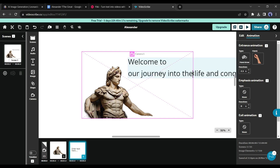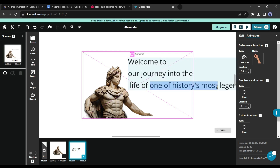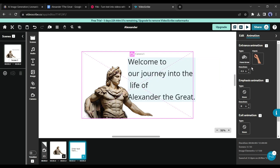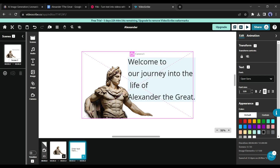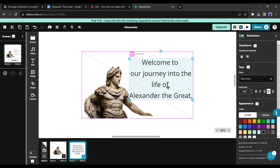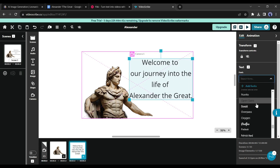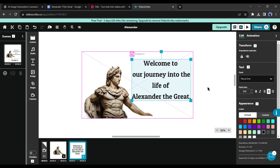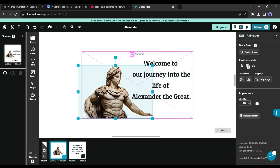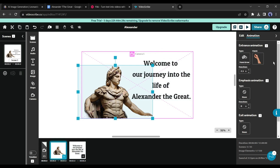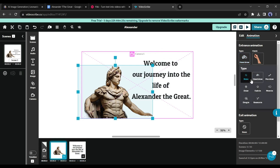After that, customize the text — I will remove some parts of the text, then set the text alignment. You can change the font and color also. Now let's talk about the animation. First select the image and then come to the Animation tab. You can change the animation type — there are so many types available such as hand drawing, pen drawing, draw, and others.